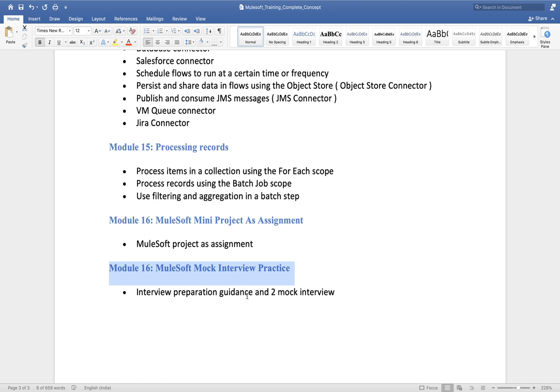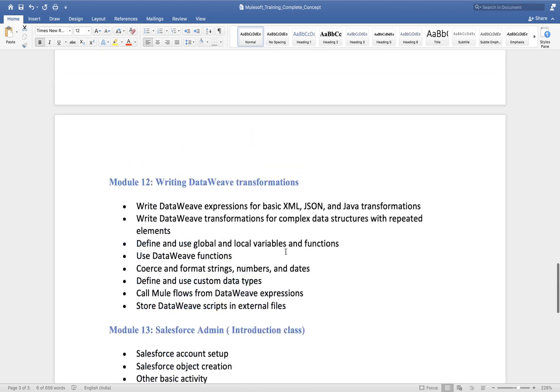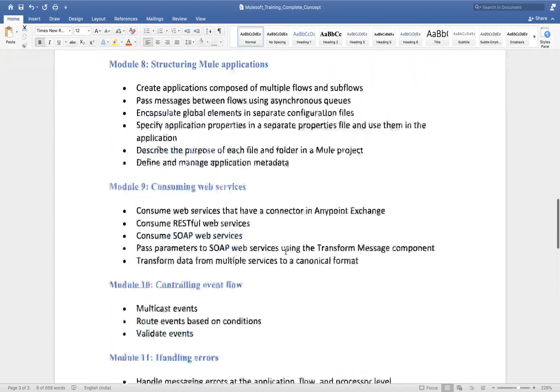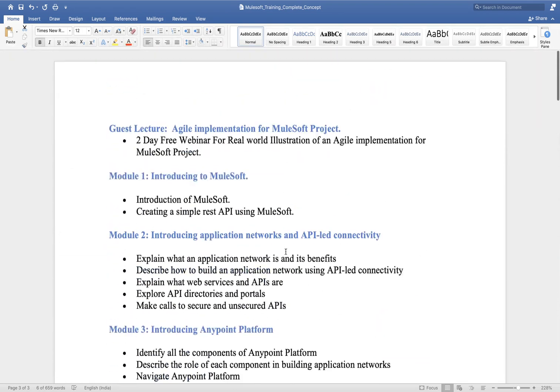I also have a video series with lots of interview questions that companies ask very frequently.